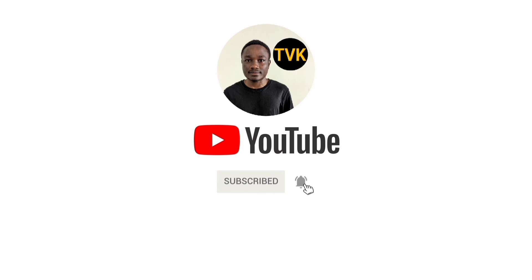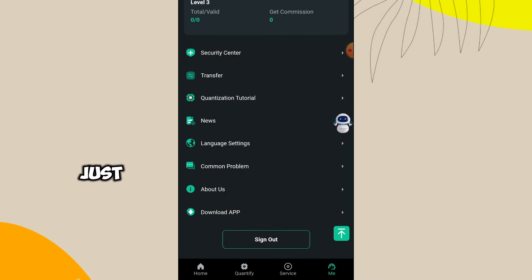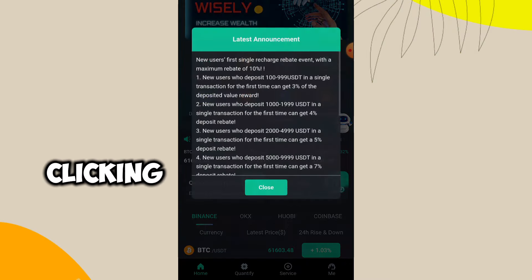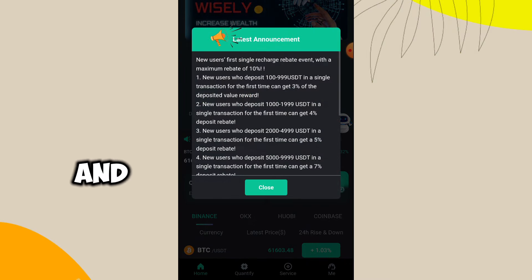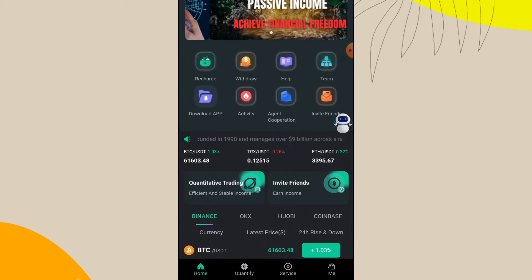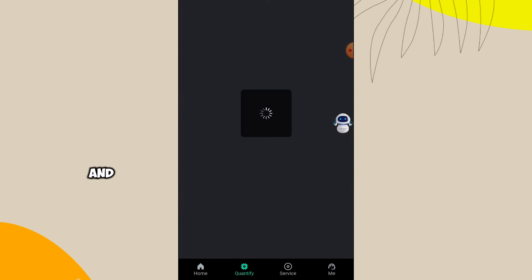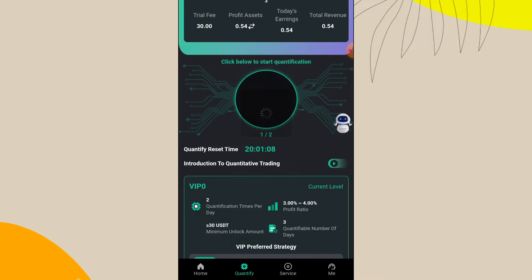For a start, I'm going to just consider clicking on the quantifier and then we look at how it really works. So I click on the quantifier right here and as you can see it takes some time to load.